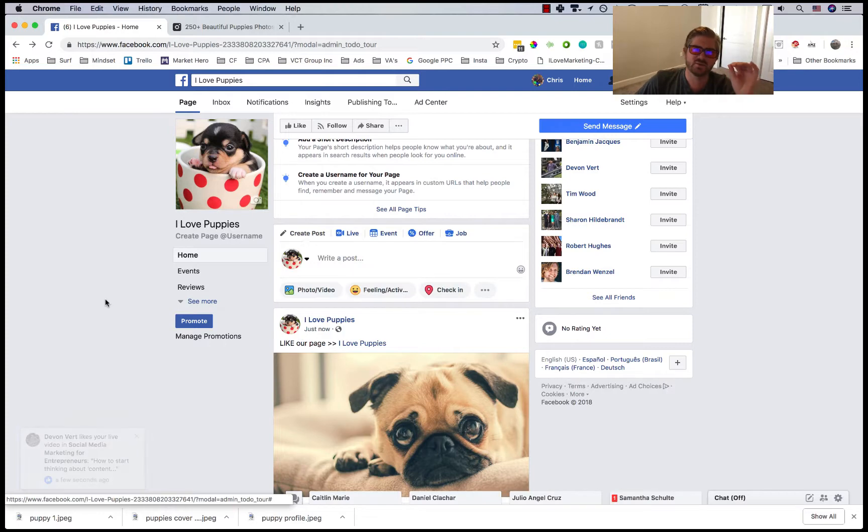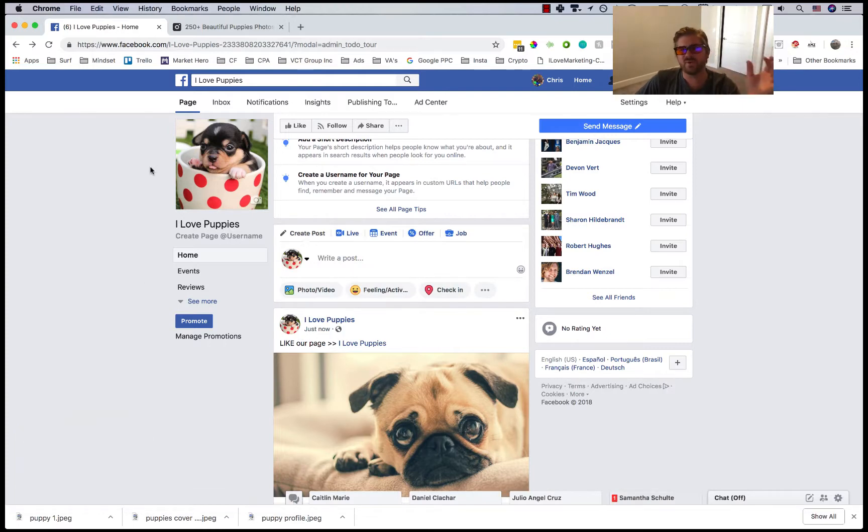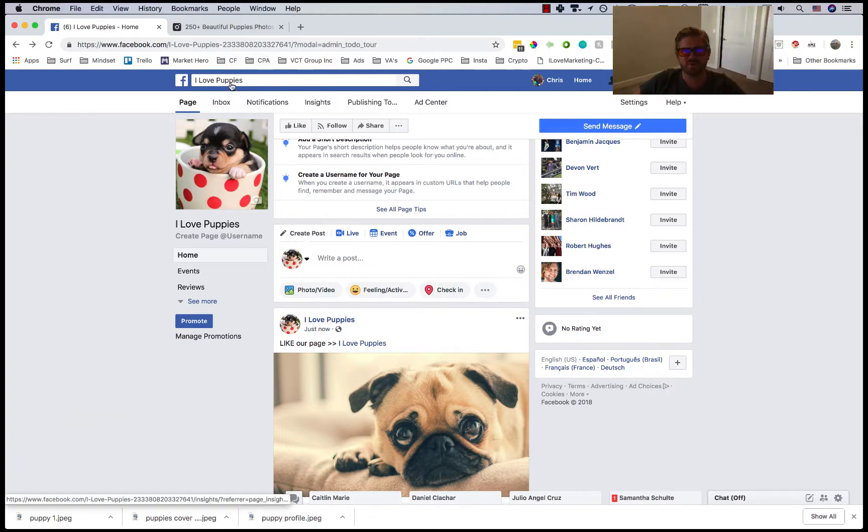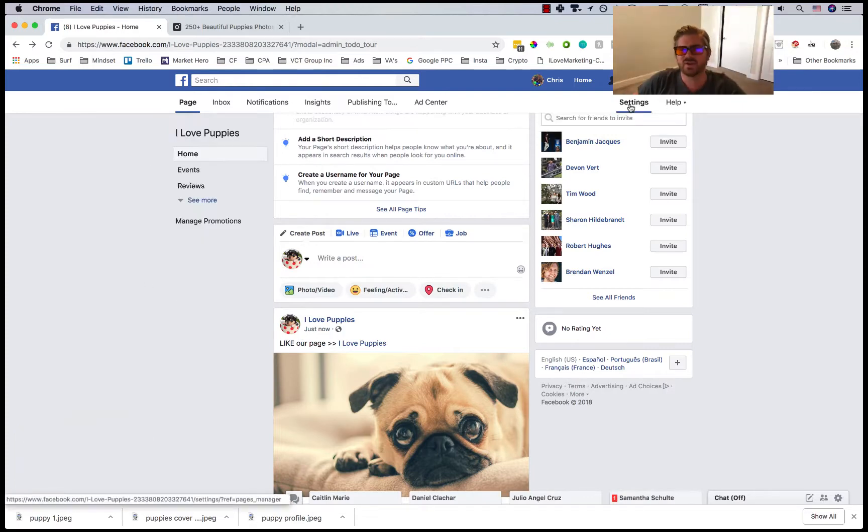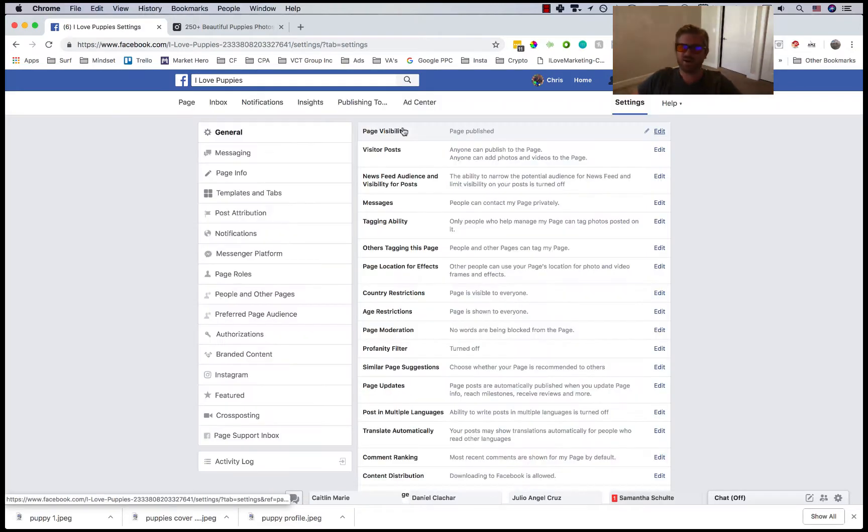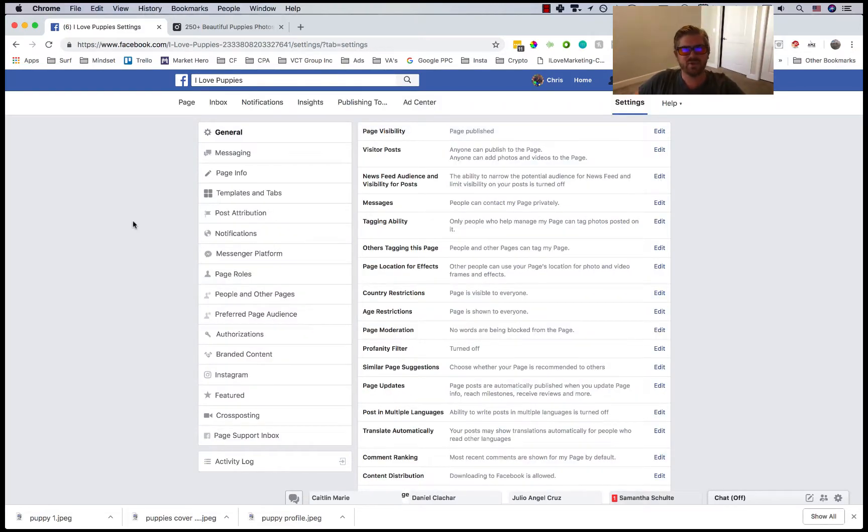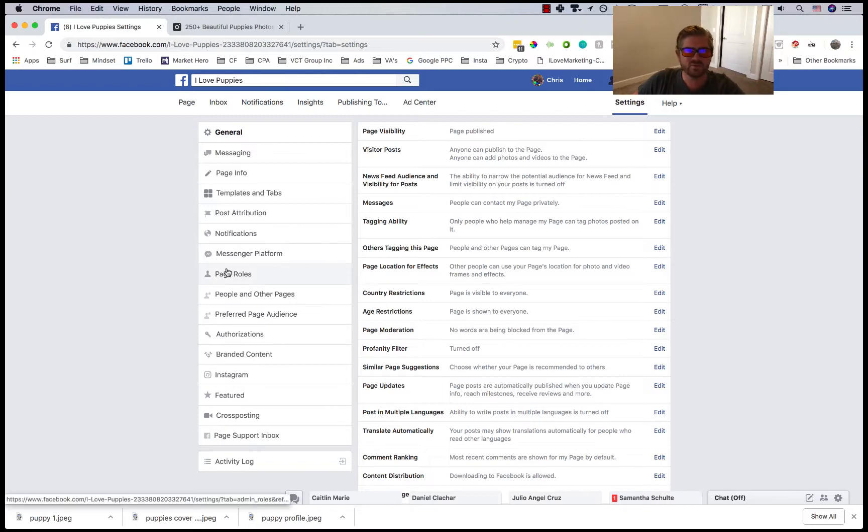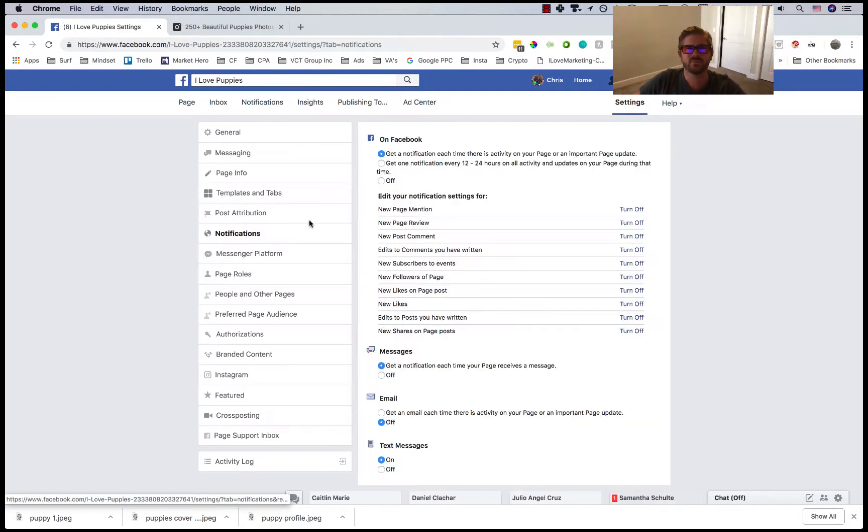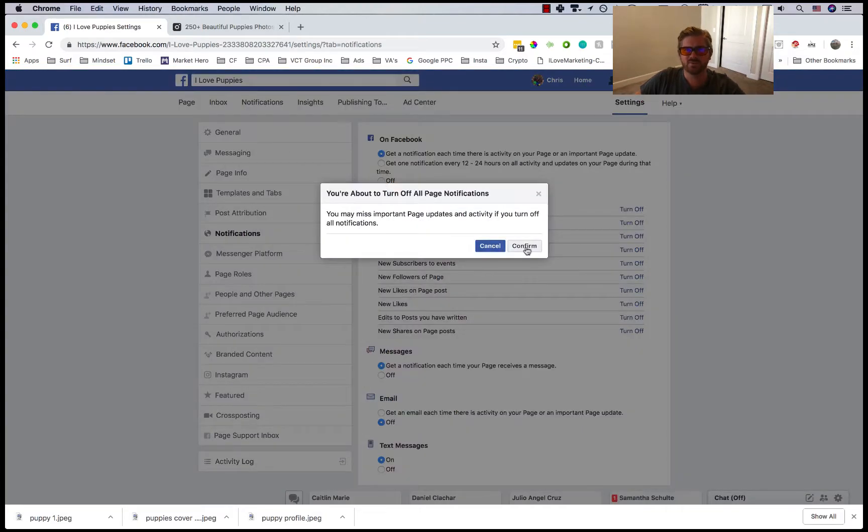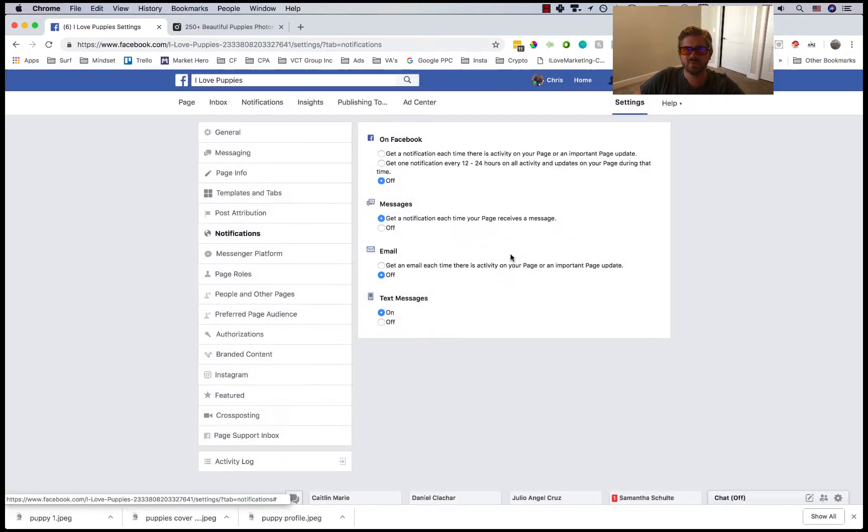Other things I do when I first start the page: I go to settings and I don't like getting notifications because I have like 70 pages. So I go to notifications and I just turn these all off. Click confirm, text off, messages off.